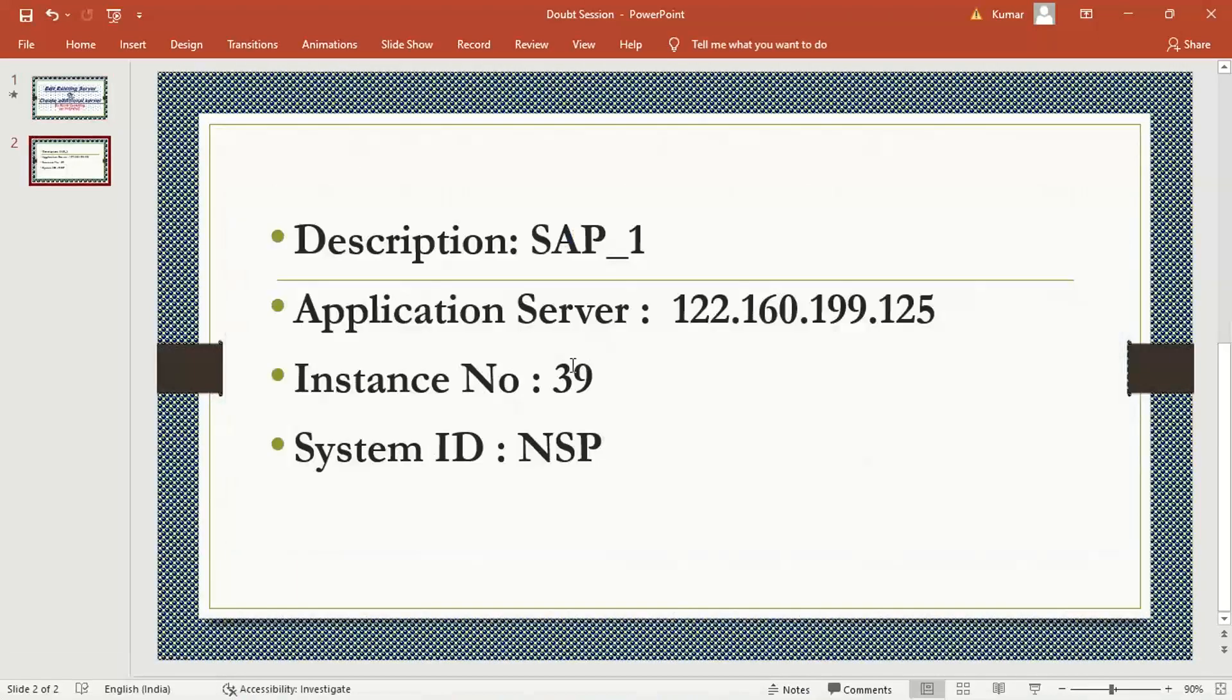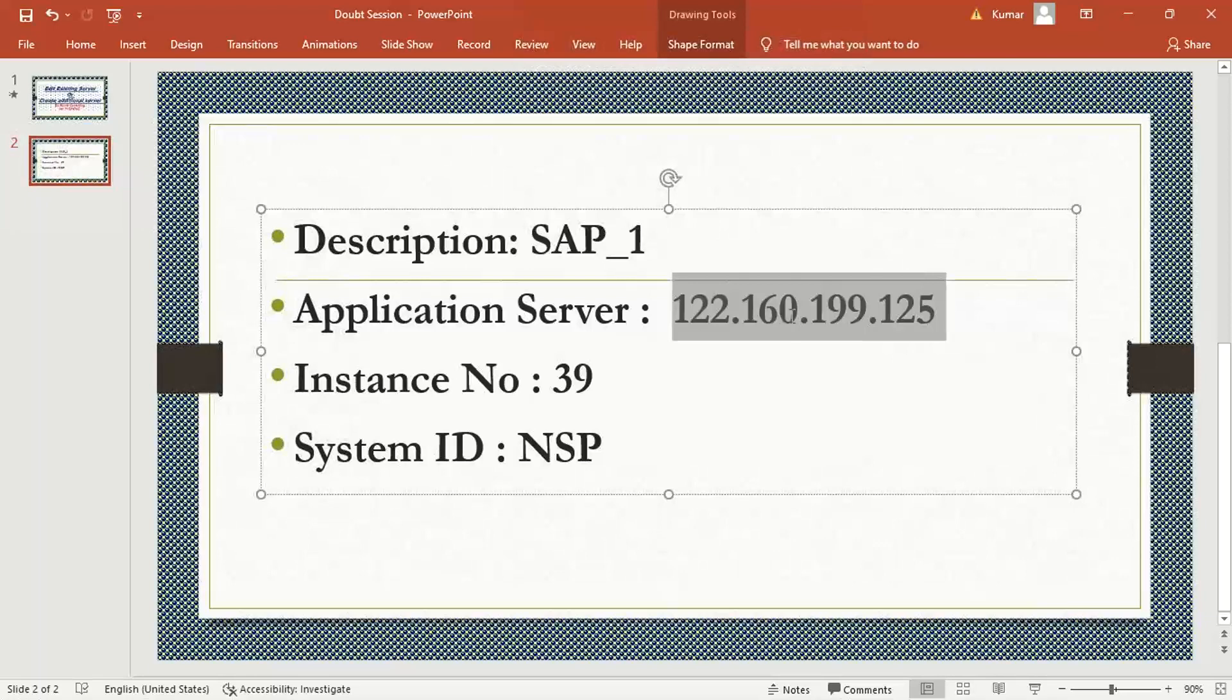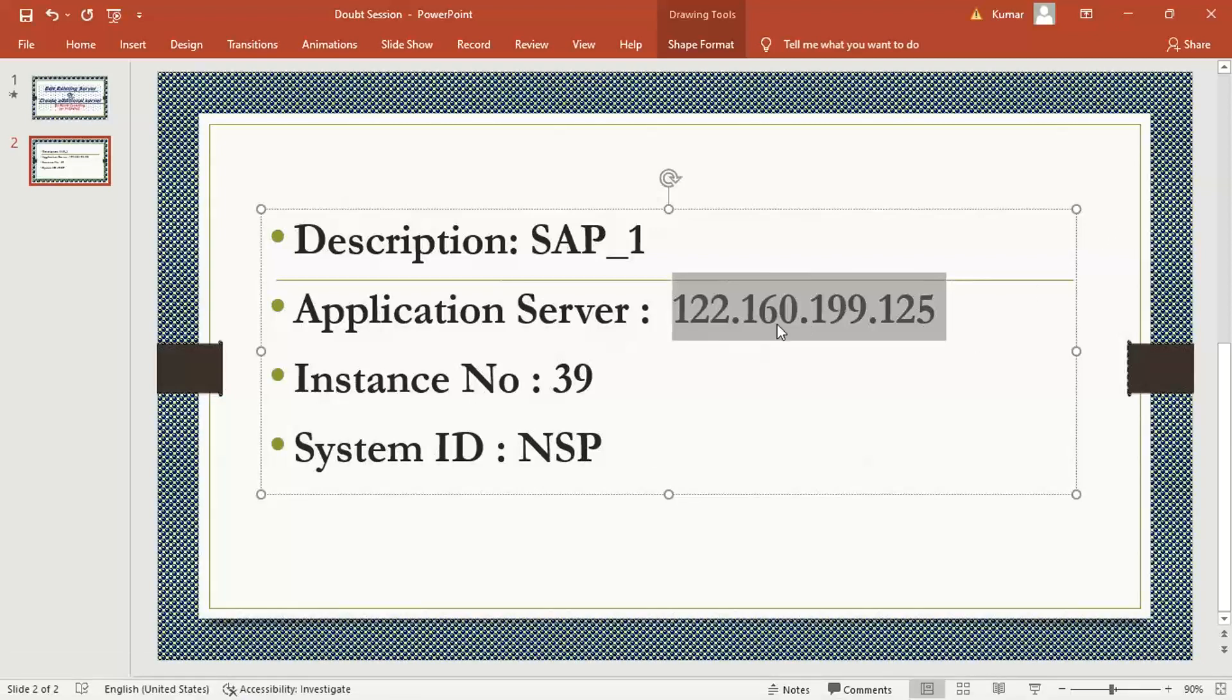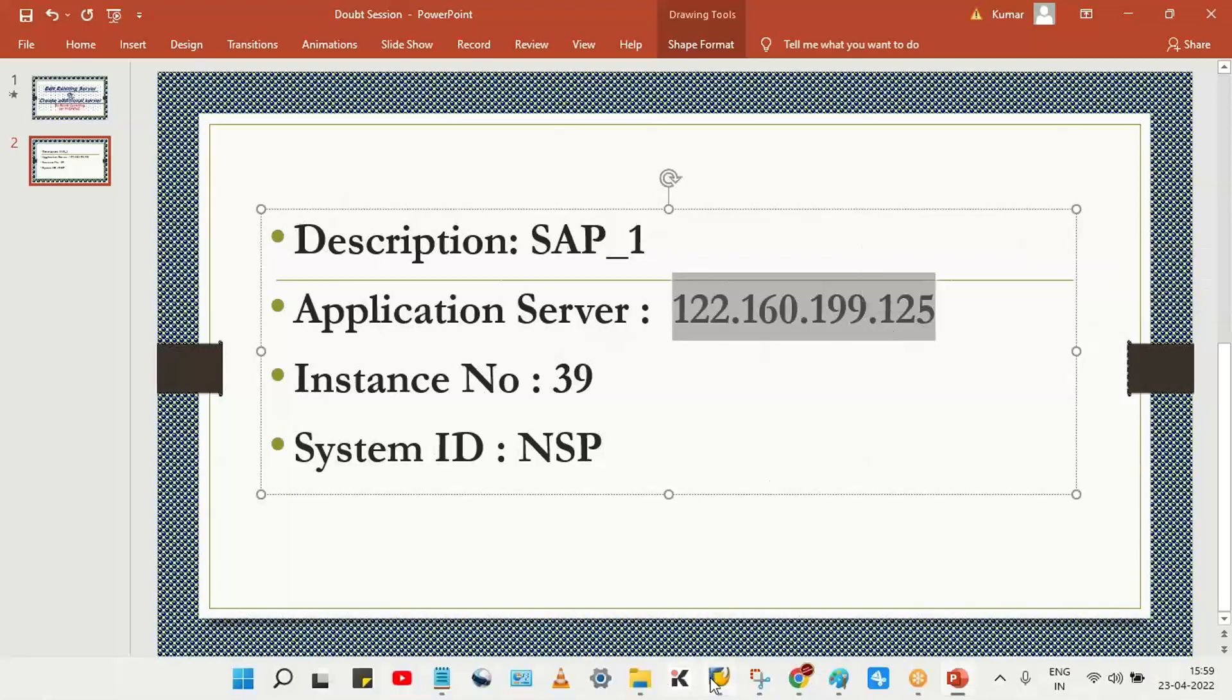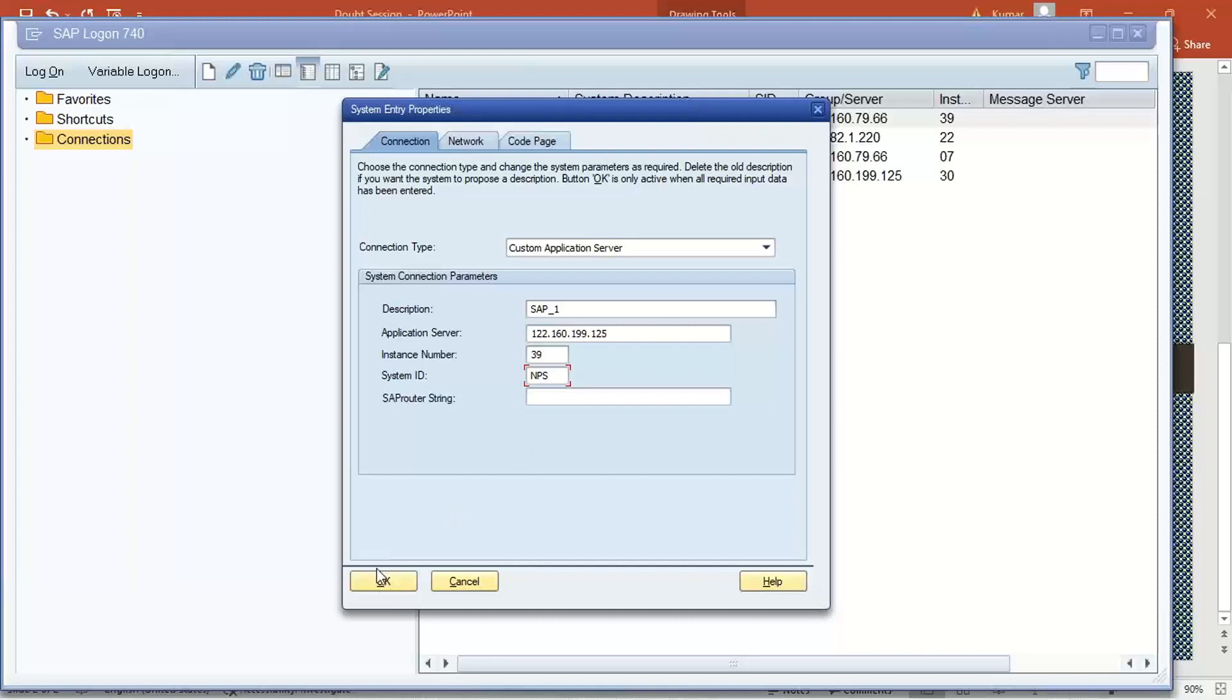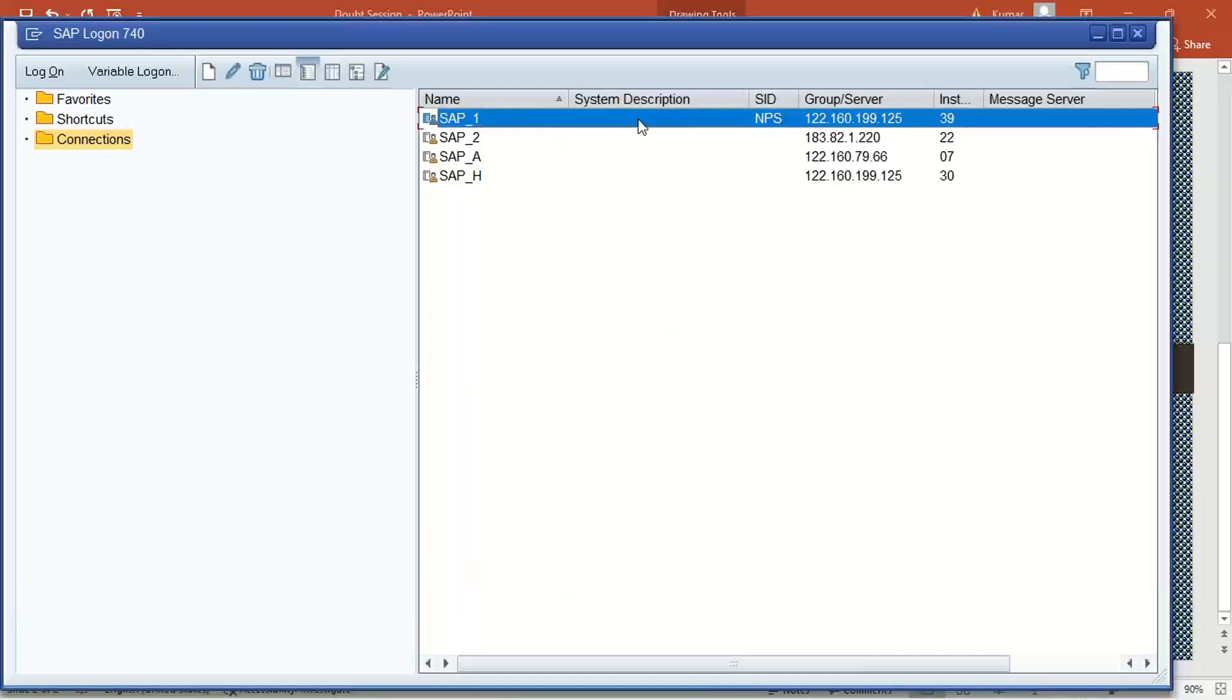Now look at here, the details came. Simply you're going to change it. The current server details: instance number 39, system ID NPS. So here you have to put this and make sure that whenever you copy there should not be any space. Here I am going to paste it 39 here and NPS.